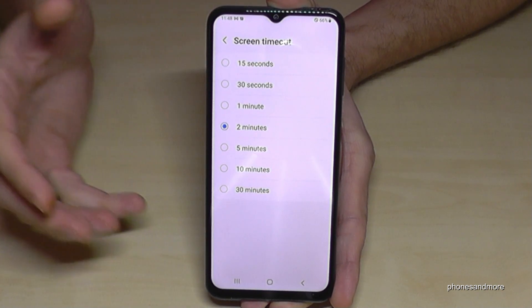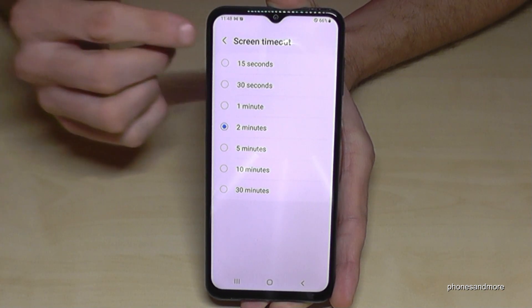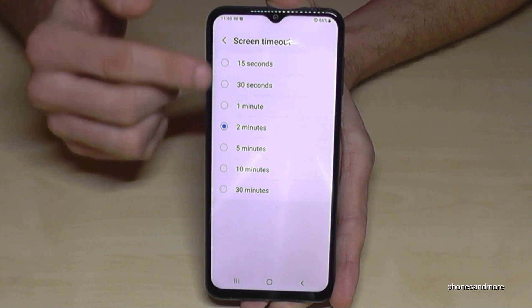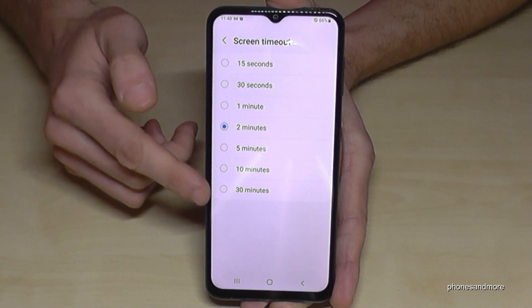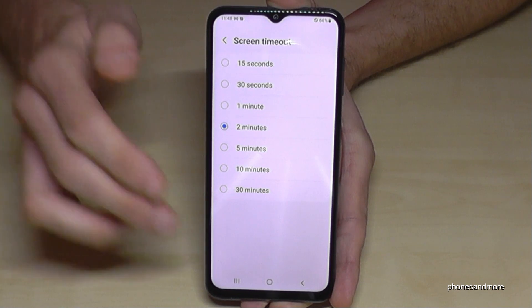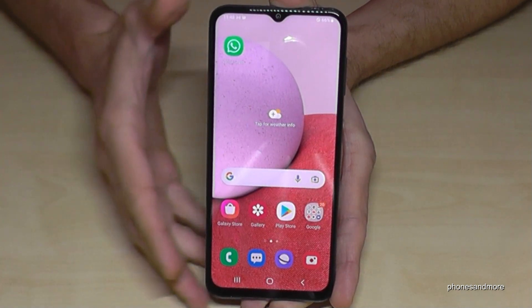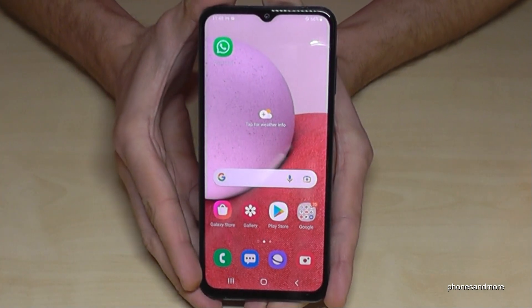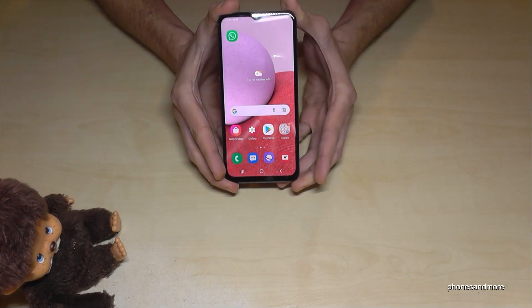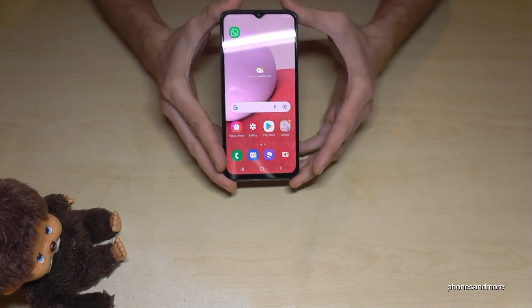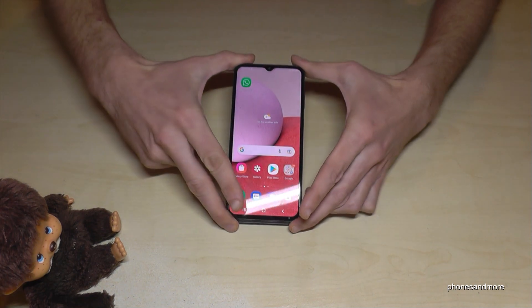So you can now change the screen timeout time. That's it! I hope I could help you with this video and answer your question. Feel free to leave me a nice comment.